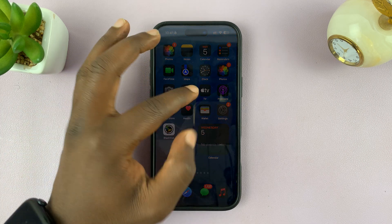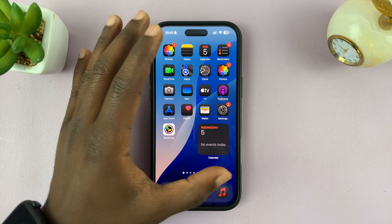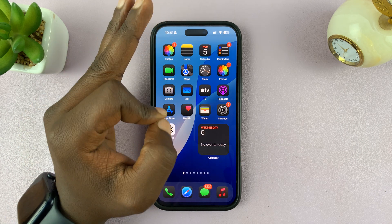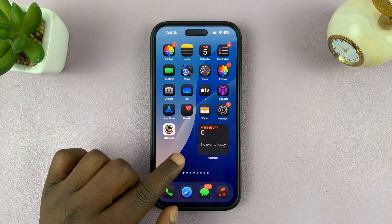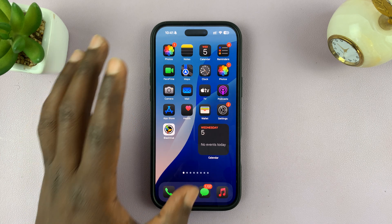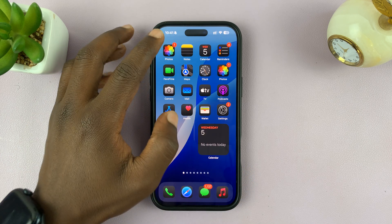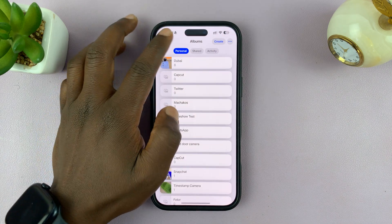So you want to create a Photos Widget app that only shows specific photos. What you want to do is, before you even create that particular widget, go to the Photos app.